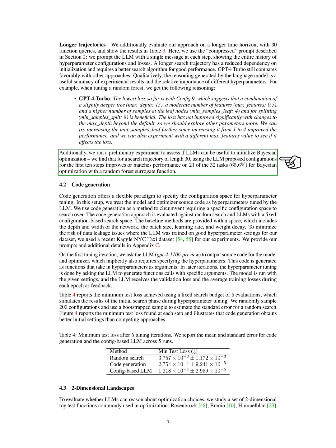Finally, we ran a preliminary experiment to assess if LLMs can be useful to initialize Bayesian optimization. We found that for a search trajectory of length 30, using the LLM proposed configurations for the first 10 steps improves or matches performance on 21 of the 32 tasks, 65.6%, for Bayesian optimization with a random forest surrogate function.